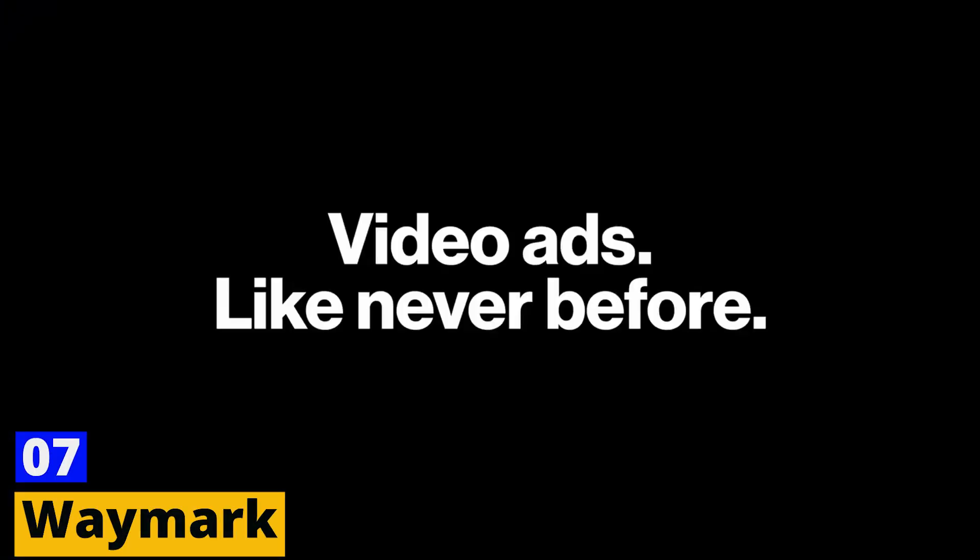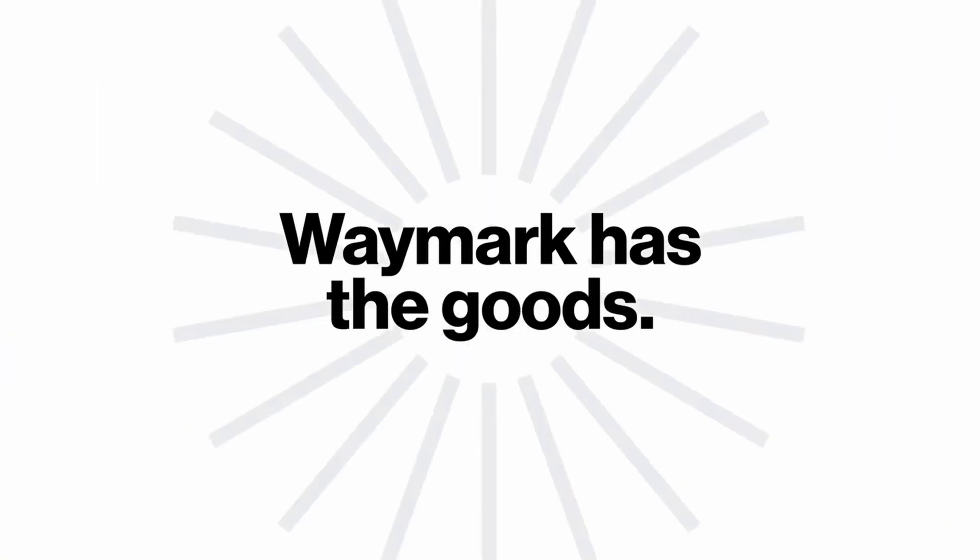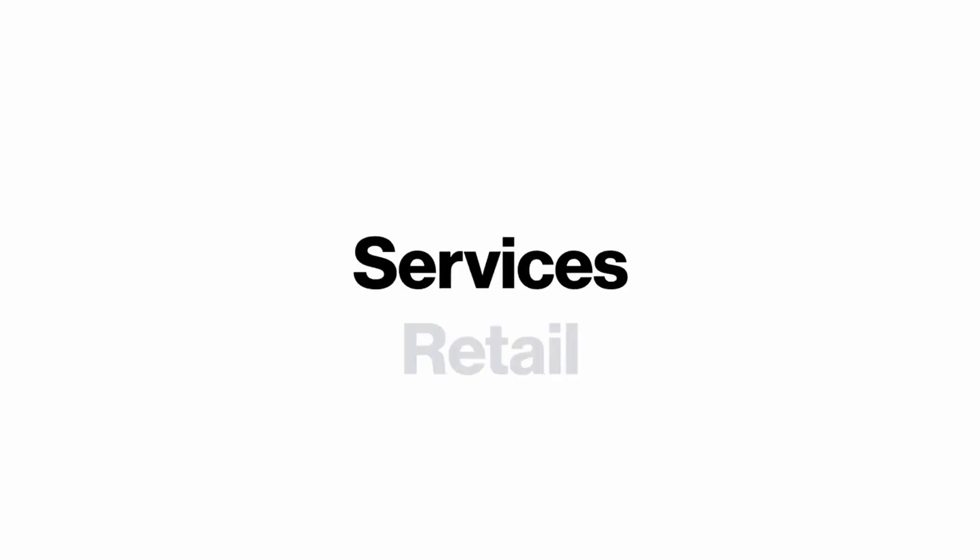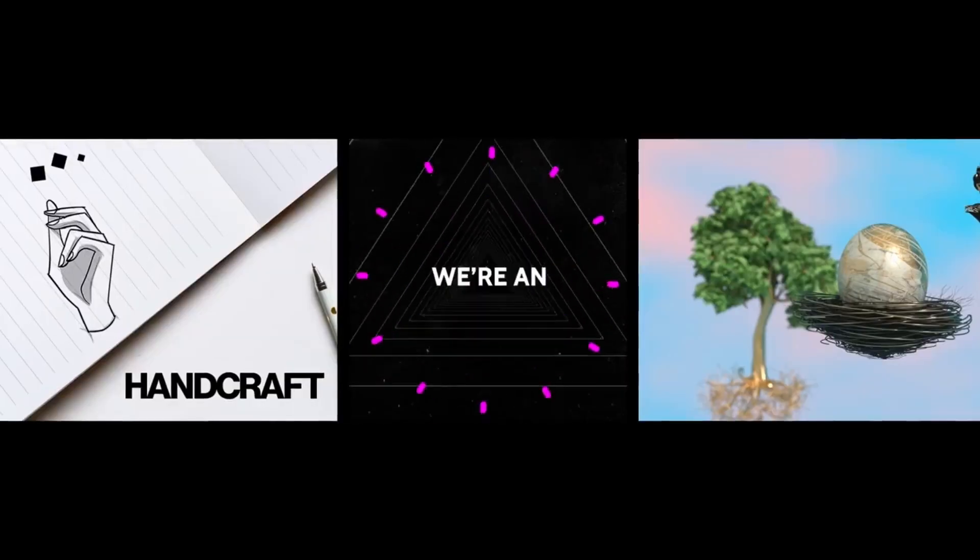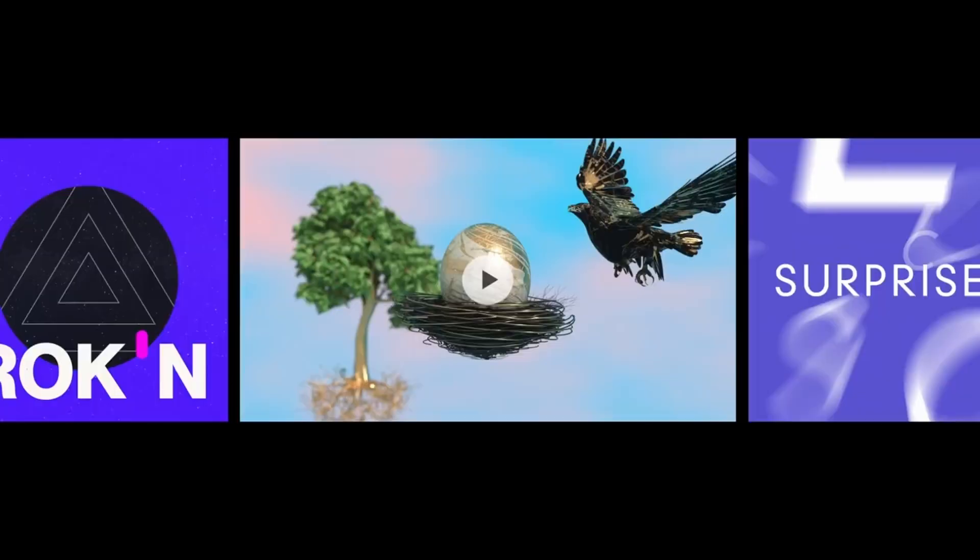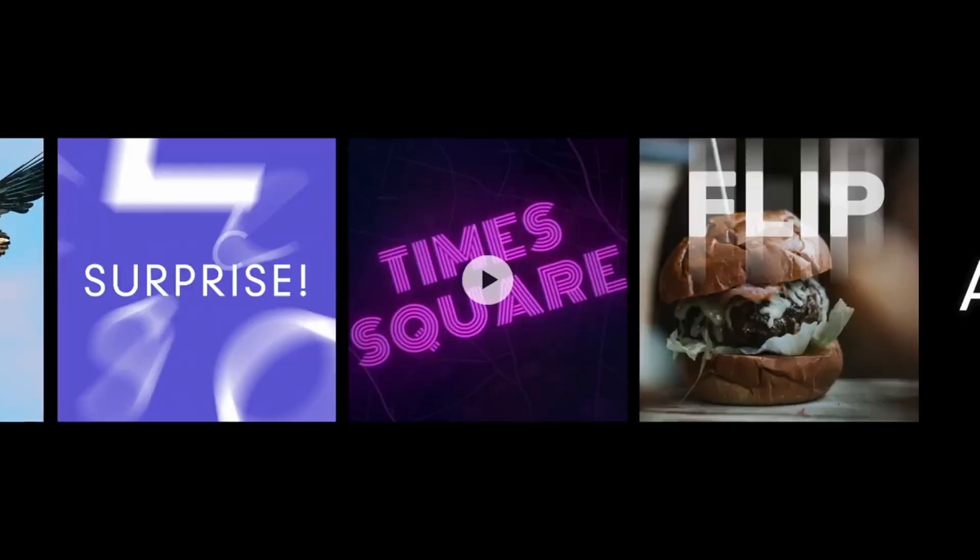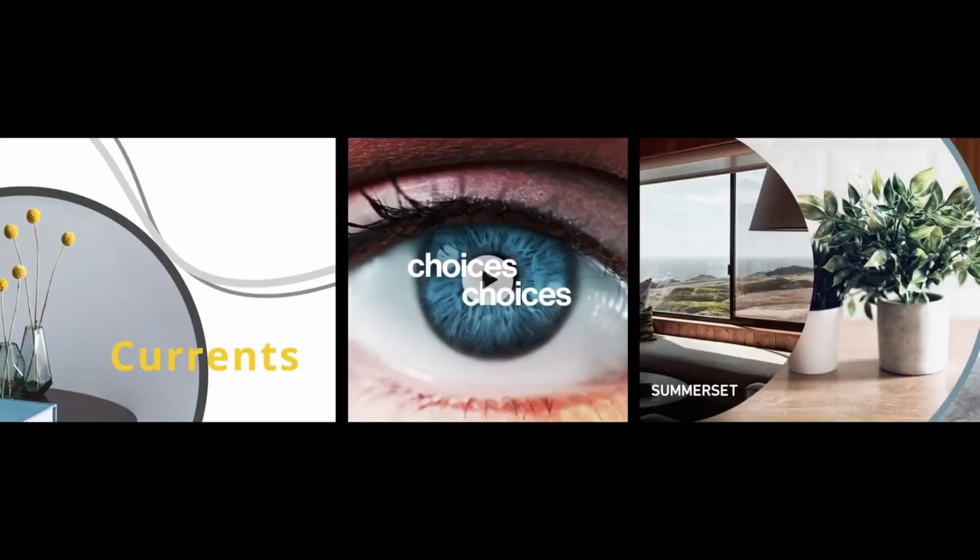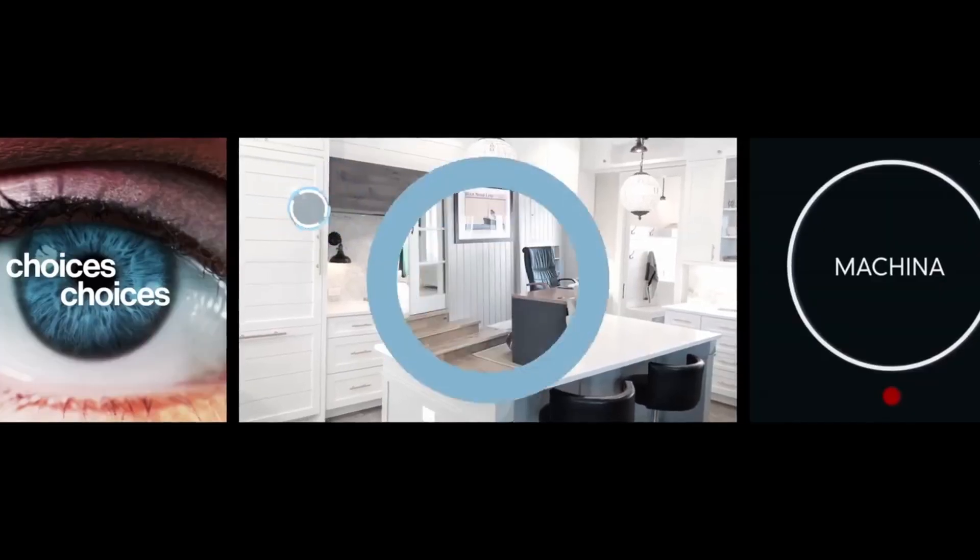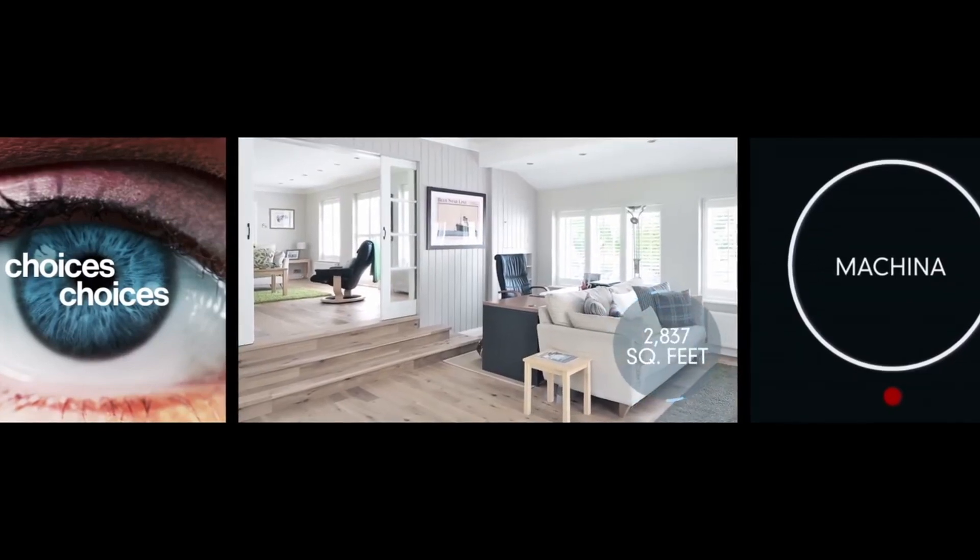Number 7. Waymark. Waymark is a fantastic AI tool that brings a unique approach to text-to-video conversion. It uses a data-driven method, analyzing your text content to generate a video that is not only visually appealing, but also meaningful and engaging. Waymark is known for its high-quality templates, especially geared toward businesses, making it a go-to tool for entrepreneurs and marketers.